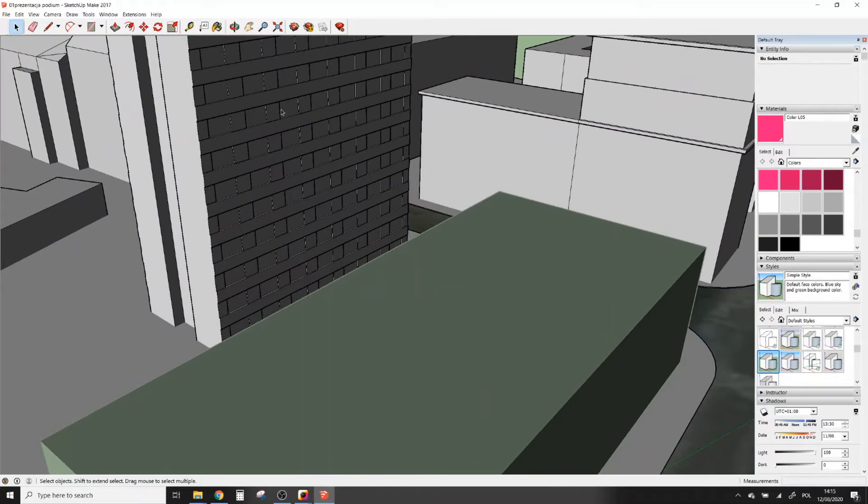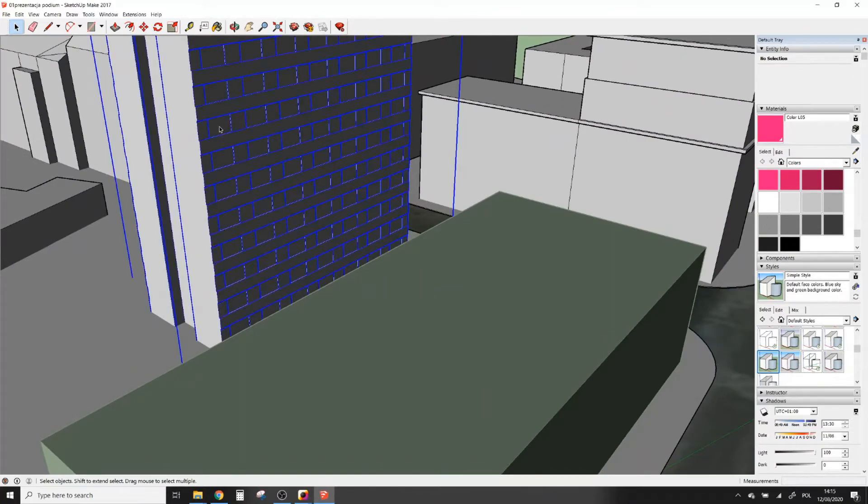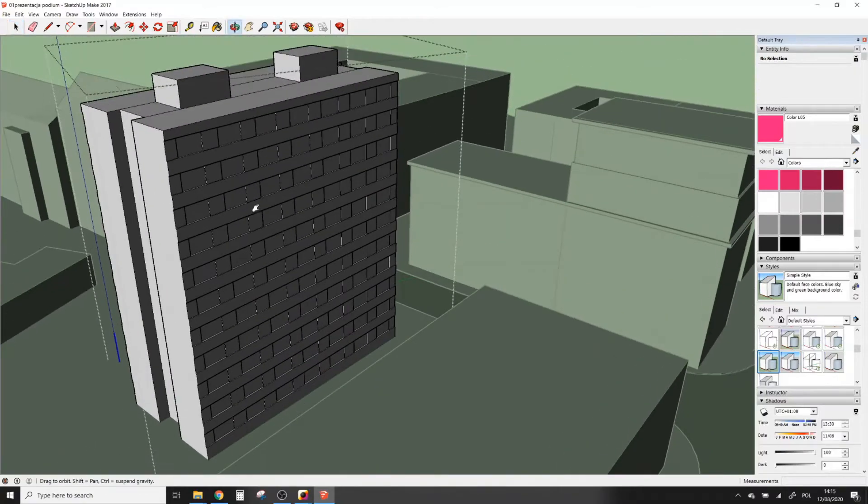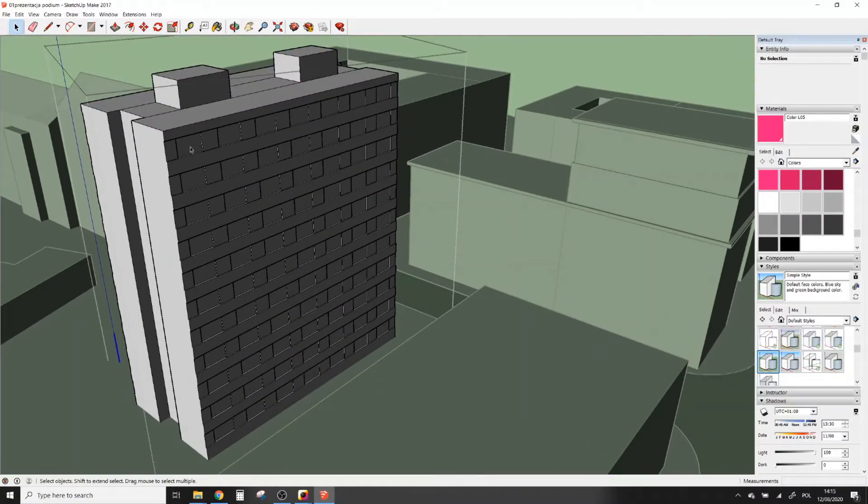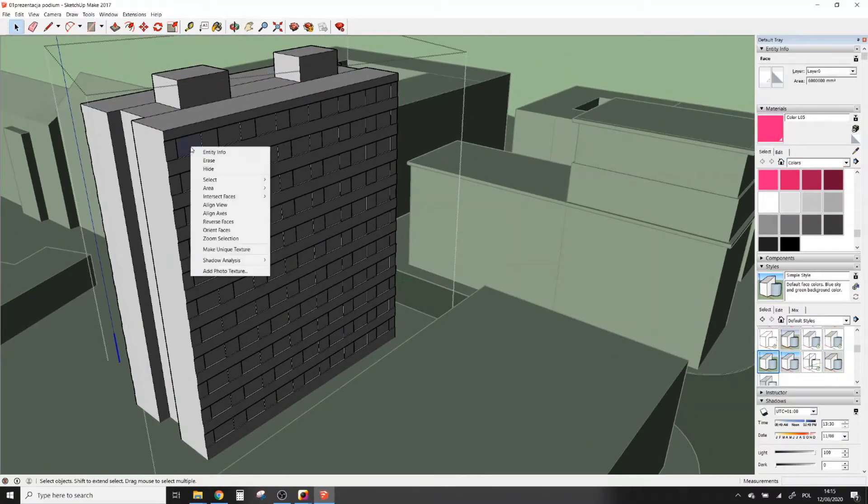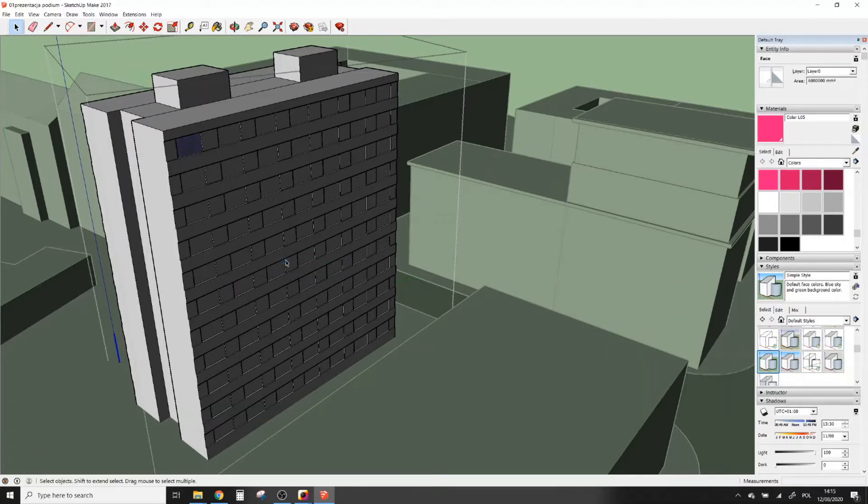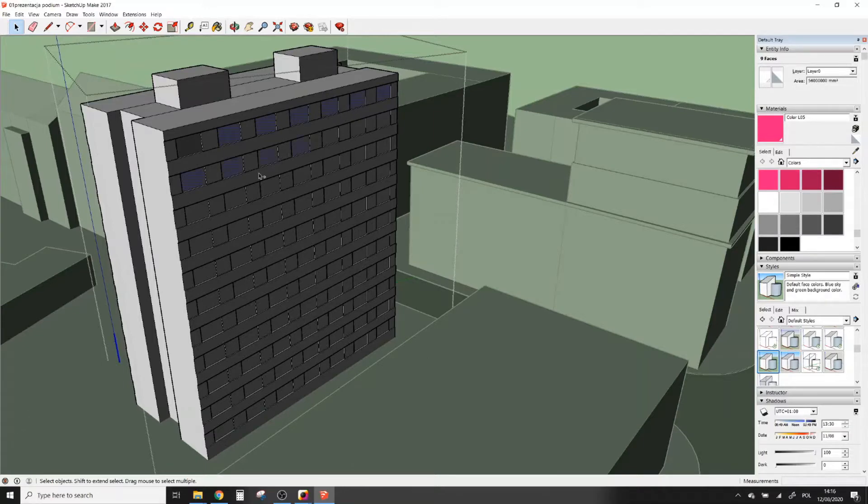First thing we have to do is select the surface to be analyzed. To do it, select a surface, click right mouse button, and from the menu select Shadow Analysis and then Use Analysis Material. Now I will apply this material to all windows I want to analyze.